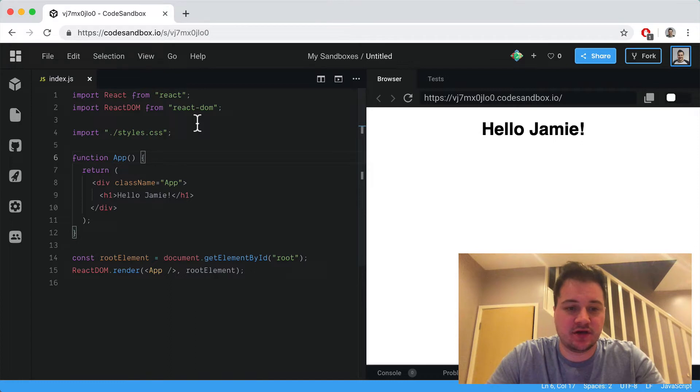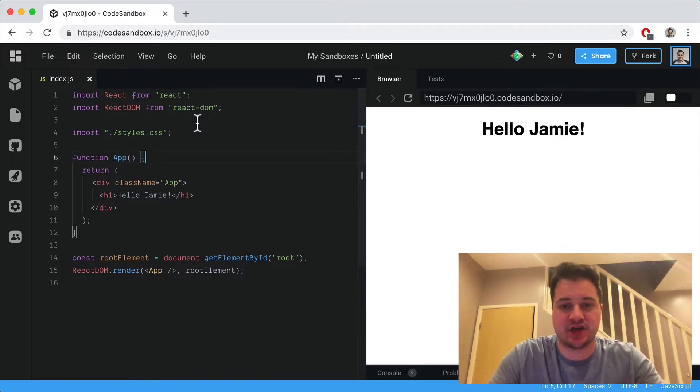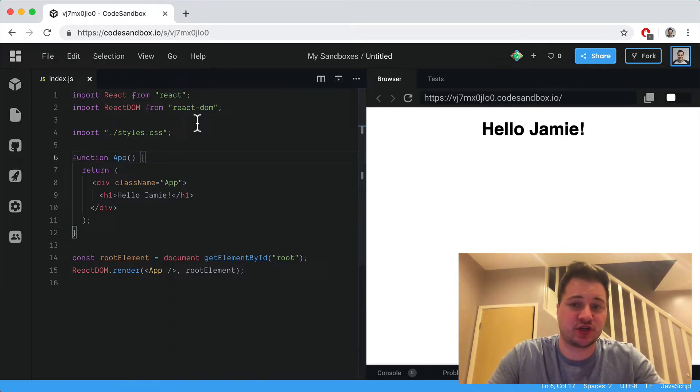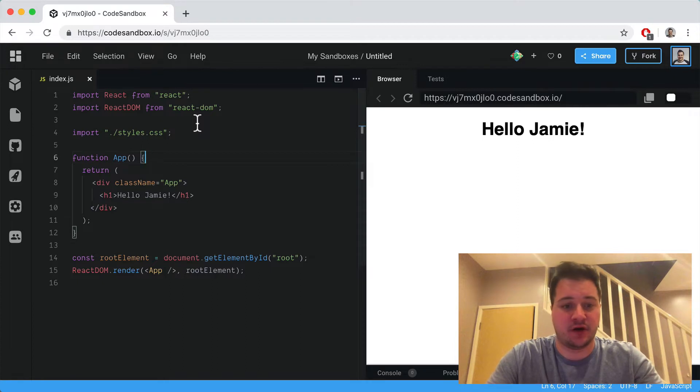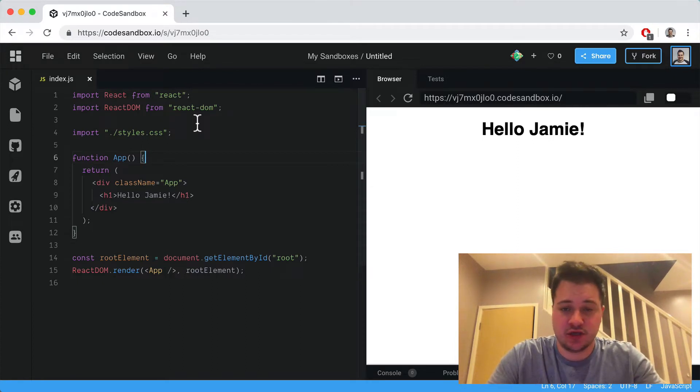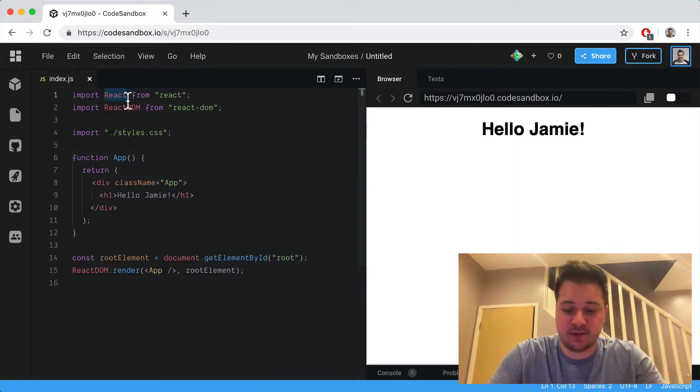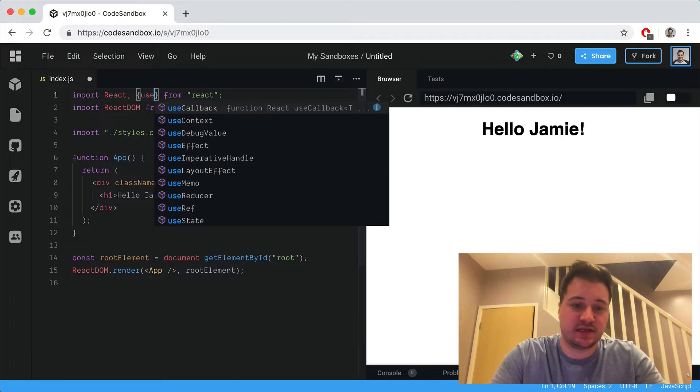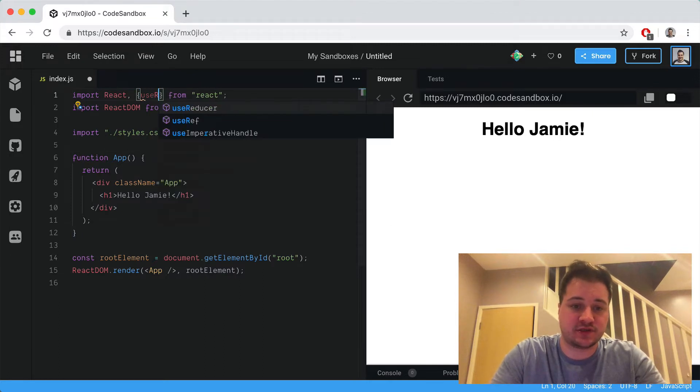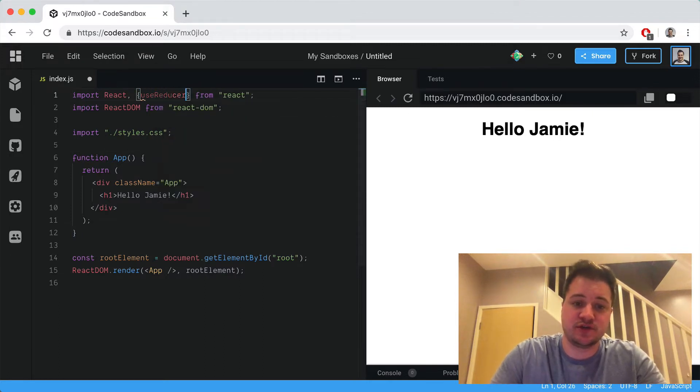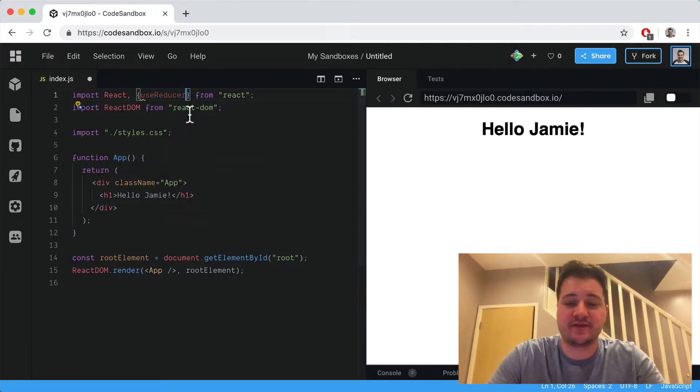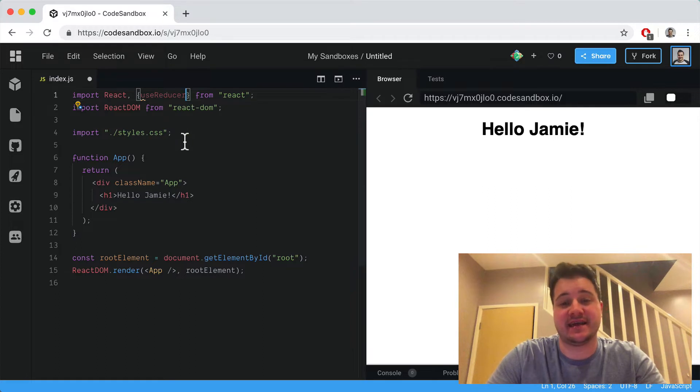Let's look at how we can implement a reducer function inside our React application using hooks. The first thing we need to do is import useReducer, and then we can use that inside our application.